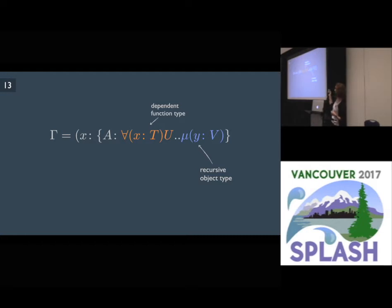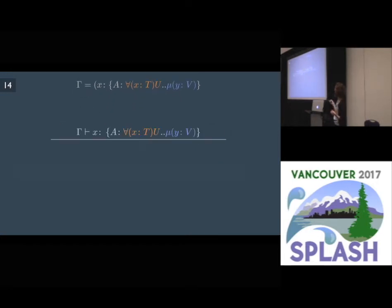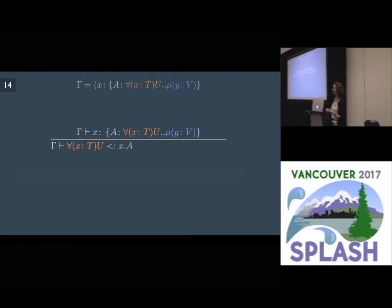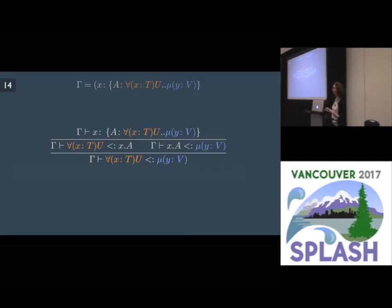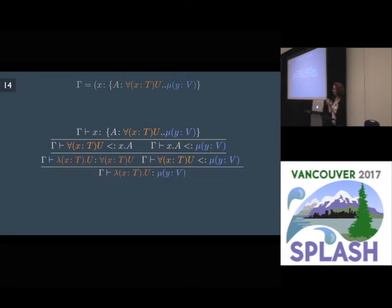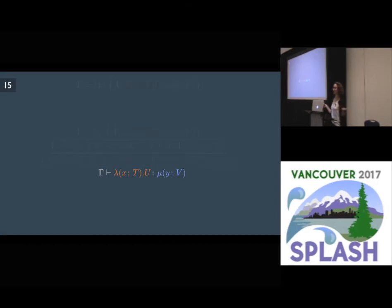First we take the exact type of x from the environment and type x with it — it's typed with this type declaration. Because the lower bound in this type declaration is a function type, the function type should be a subtype of x dot A. Similarly, the object type should be a supertype of x dot A. So by transitivity, the function type is a subtype of the object type. Because we can always type a function with a function type — this is an axiom — now by subsumption, since the function type is a subtype of the object type, the function can also be typed with the object type. So types are completely meaningless because they don't tell us anything about values.